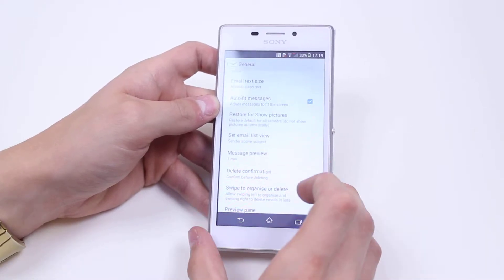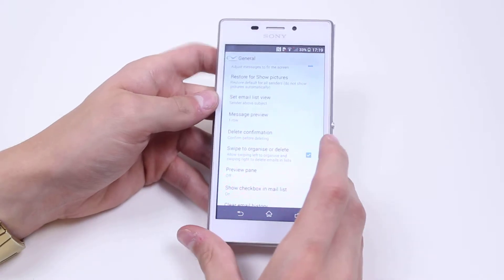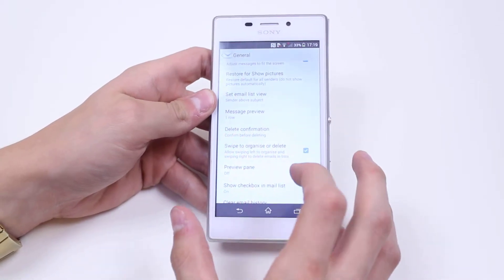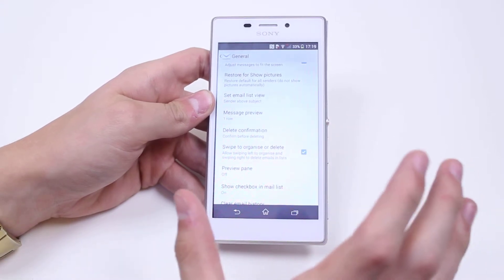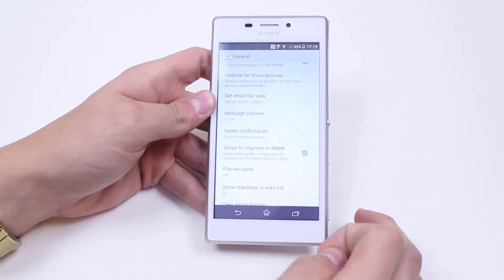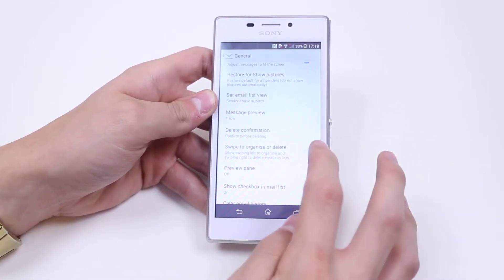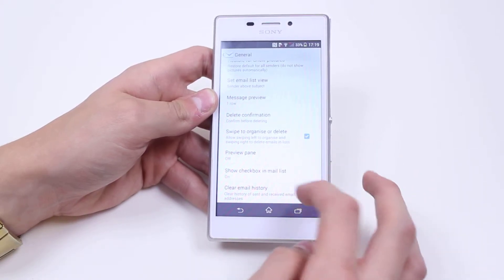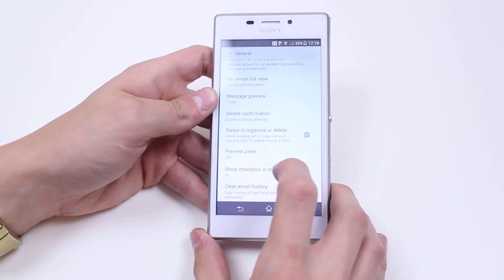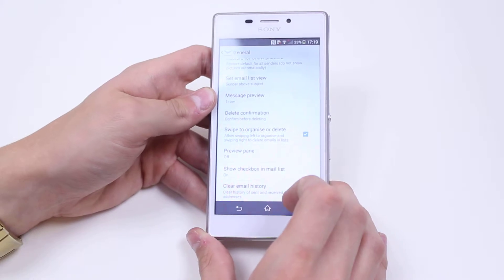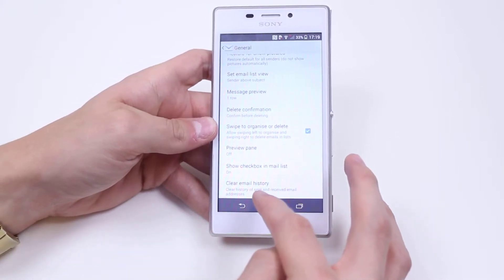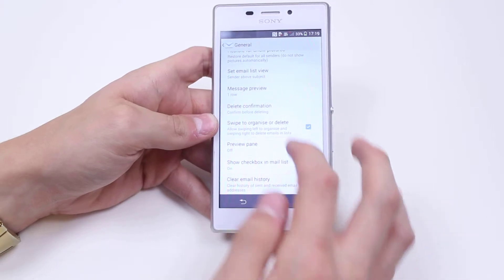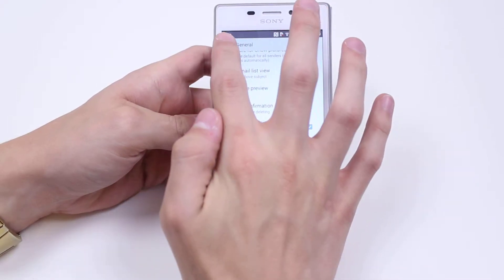Swipe to Organize or Delete — if you've got an email in front of you, would you like to swipe across to delete it? If so, leave that ticked; if not, go ahead and untick it. Preview Pane is currently off. Show Checkbox in Mail List is currently on. I can also clear my email history — clear the history of sent and received email addresses.